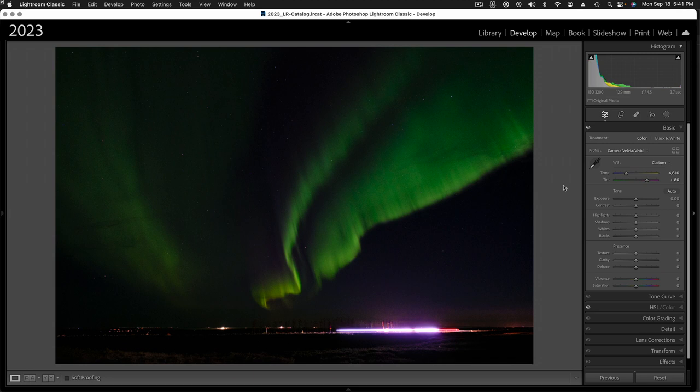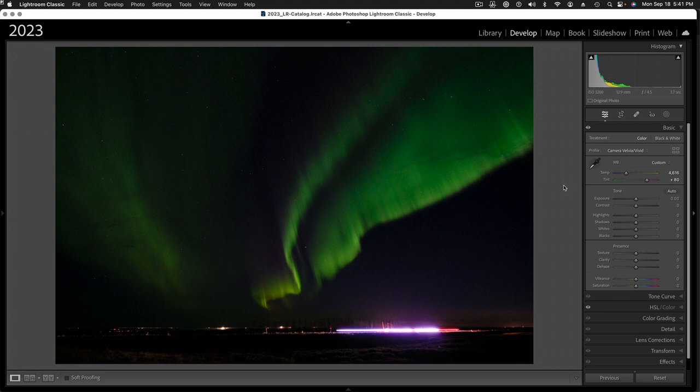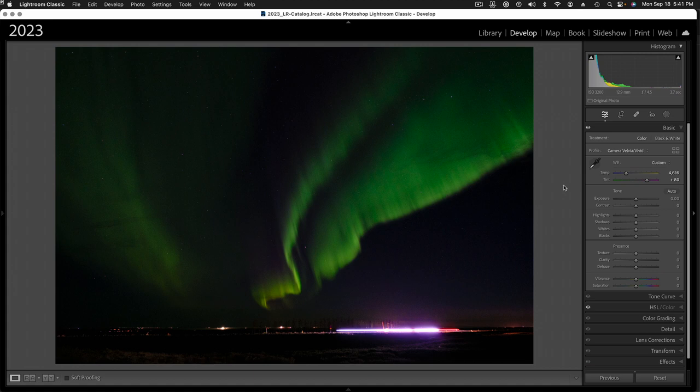We were going back to the hotel from our location, and I looked out the window of the car, saw this happening in the sky. So, we pulled off the side of the road, immediately hopped out with our tripods, and started snapping away. So, this is straight out of camera. This was four seconds, or five seconds, at f4.5, and ISO of 3200.